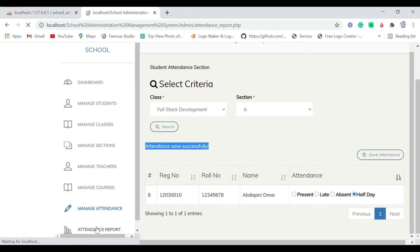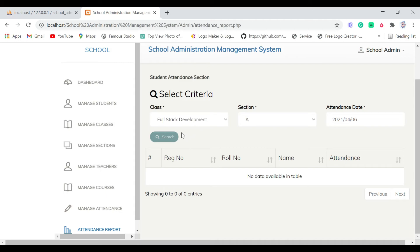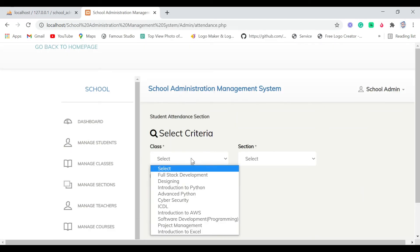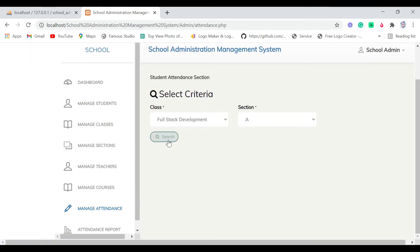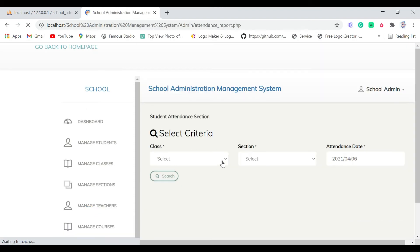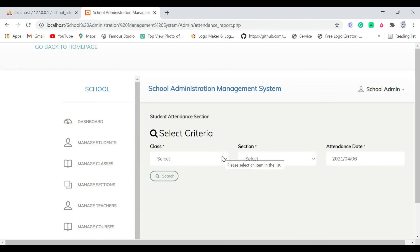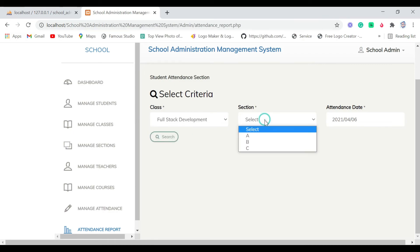Next is the Attendance Report. I click Full Stack and search — it shows no data available for this example. Let me go to Manage Students Attendance, search for students, and save attendance. For the attendance report, I'll go back and select from Section A to generate the report.